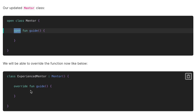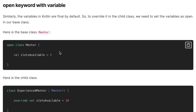Once we add the open keyword to the function, we can override it and it works perfectly. So the open keyword on the class allows creating the subclass 'ExperienceMentor', while the open keyword on the function allows overriding 'guide'. In Kotlin all functions are final by default — the opposite of Java, where you need the 'final' keyword explicitly to prevent overriding.